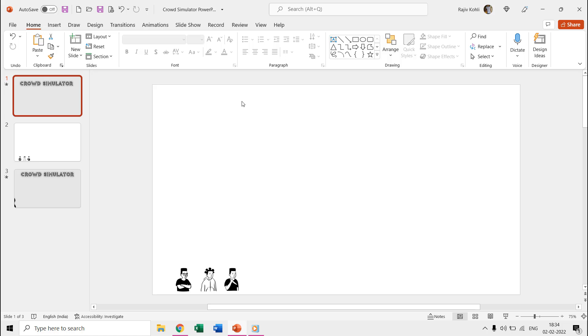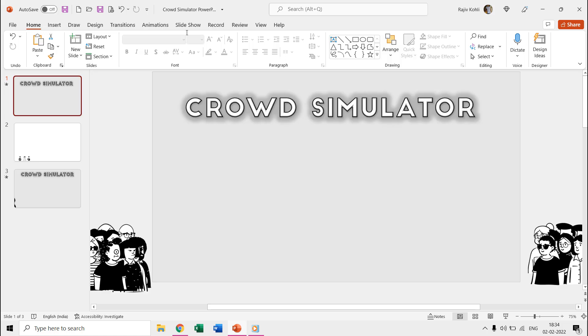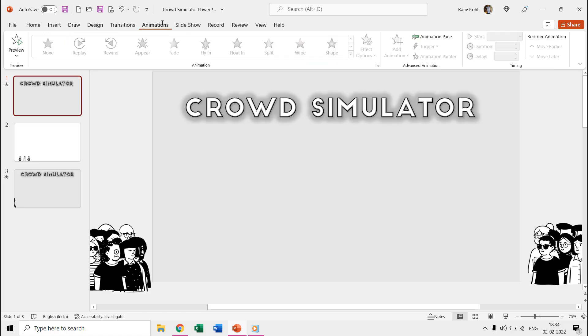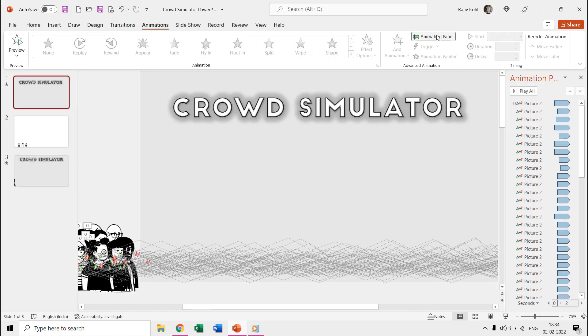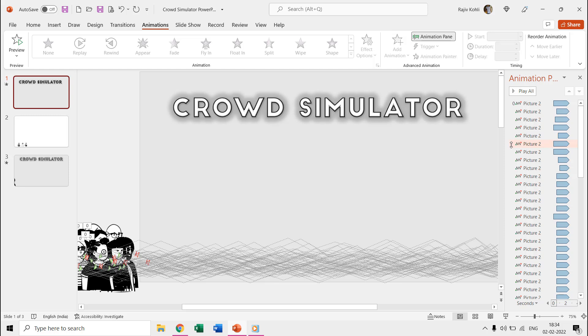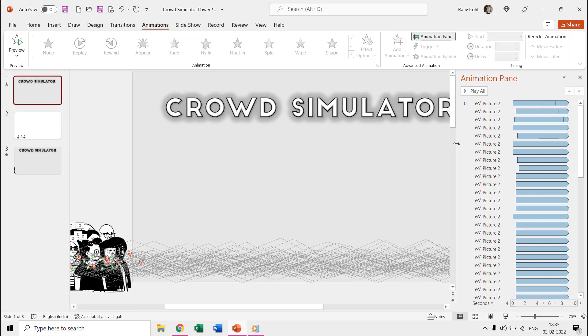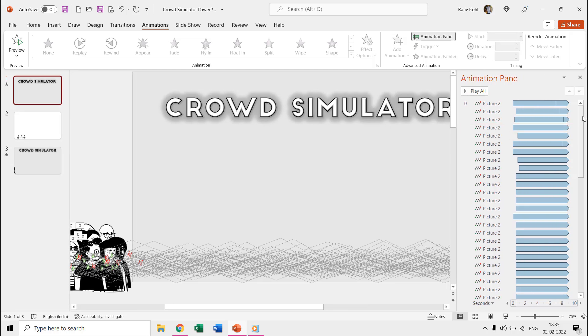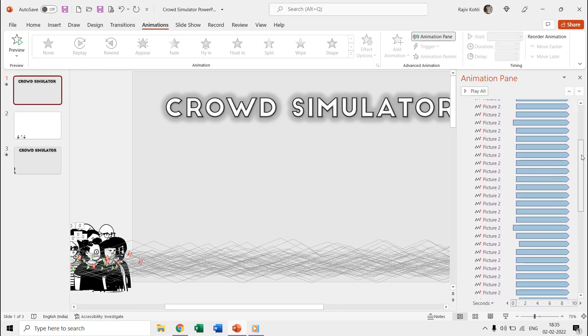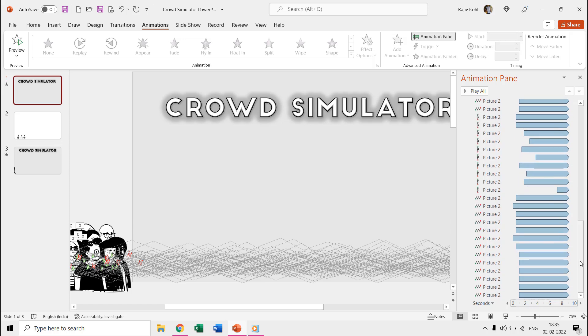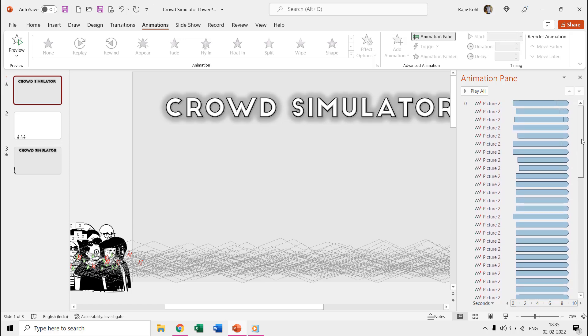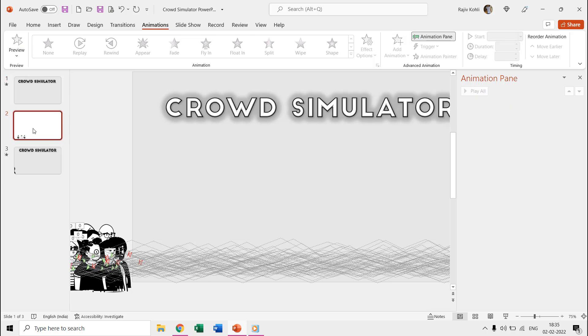If we talk about the animation effect, then you can see in the animation pane that we have only used the motion path effect on all the individual pictures in the presentation. The number of motion path effects is equal to the individual picture of each person in the slide which we are moving to left and right.